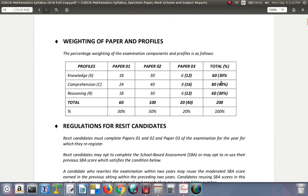In the weighting of the papers: paper one has 60 marks, paper two has 100 marks, and paper three has 40 marks, giving a total of 200 marks. In percentage terms, the multiple choice paper is worth 30%, the written paper (paper two) is 50%, and the SBA is 20%, totaling 100%.